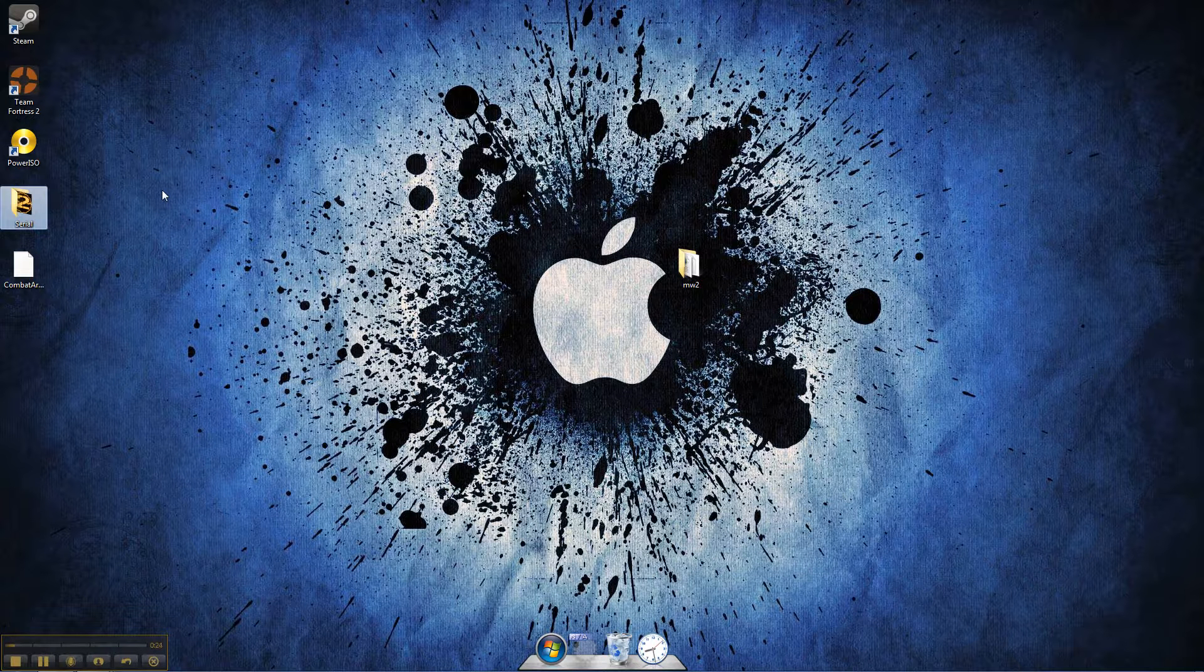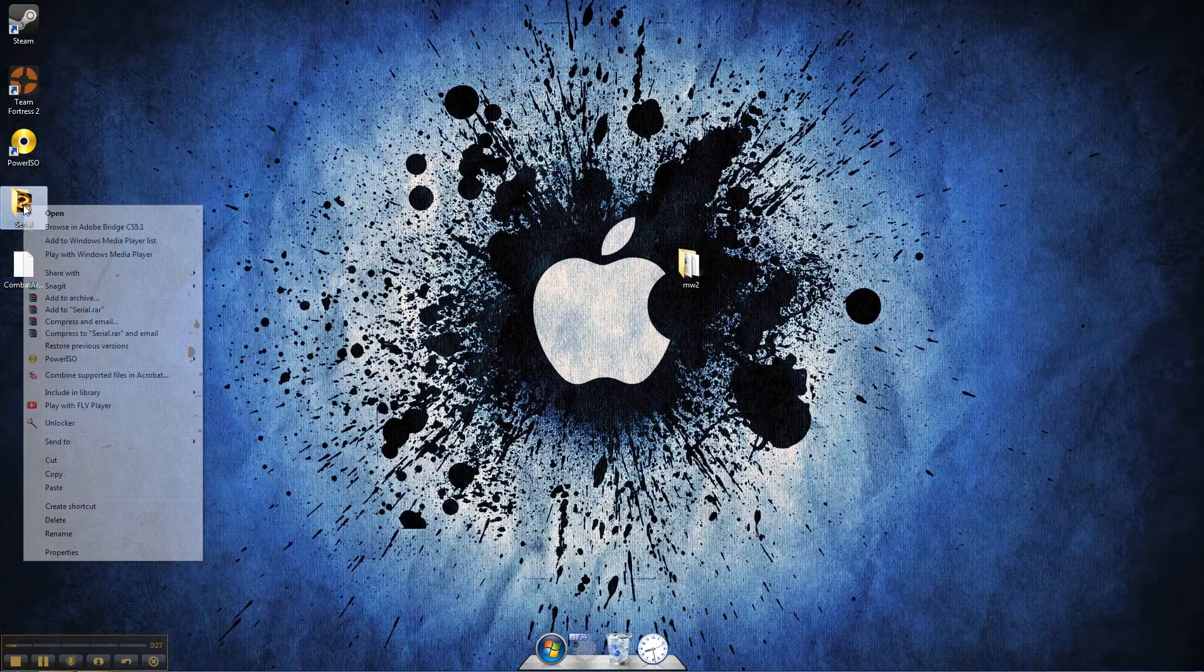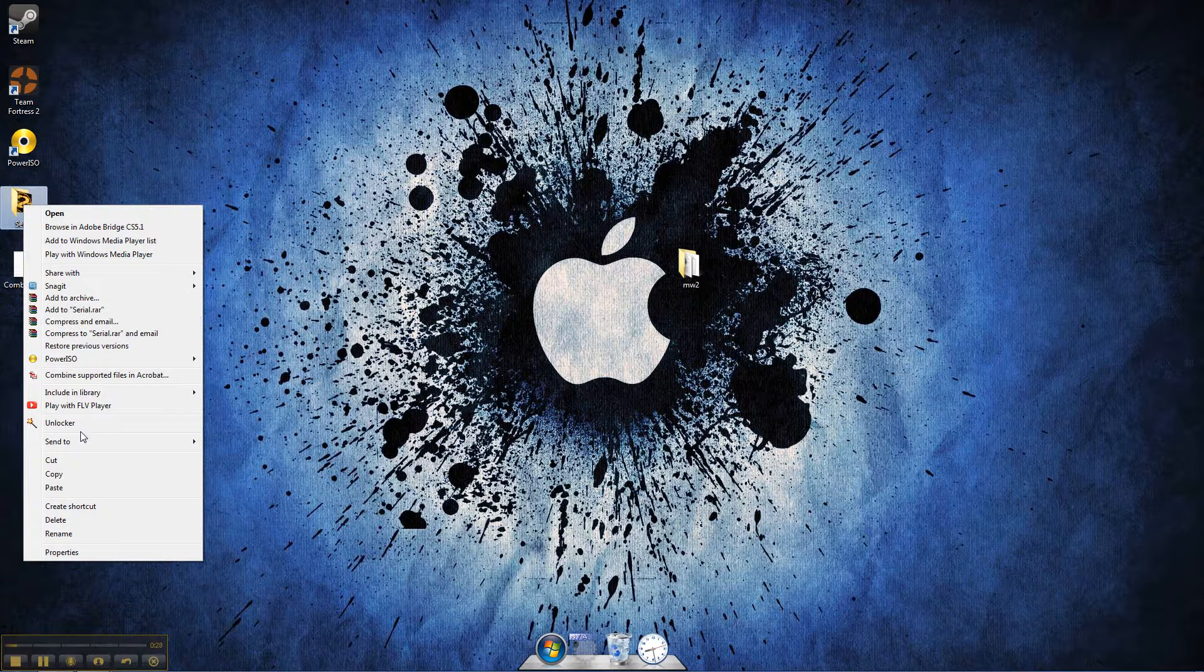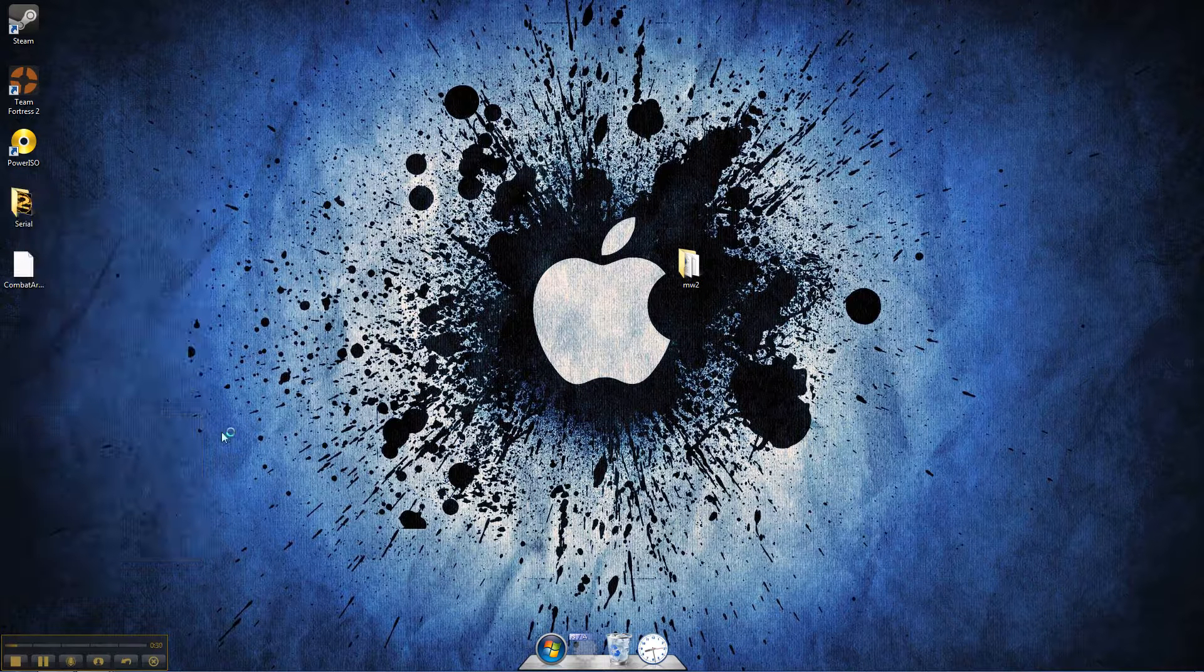I'm going to show you about Unlocker. It'll be in the description if you guys want to download it and try it out. Go right-click it and click on Unlocker.